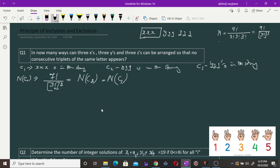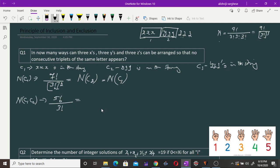So N(c1) = N(c2) = N(c3) = 7! / (3!)^2. Now if we look at N(c1∩c2): c1 and c2 means xxx is present and yyy is present, so we consider xxx as one unit and yyy as another unit. With the remaining three z's, we have five units total. So it is 5! / 3!. This is the same for N(c1∩c3) and N(c2∩c3).